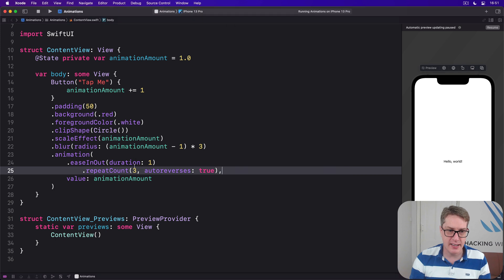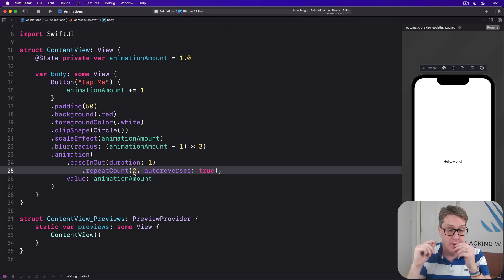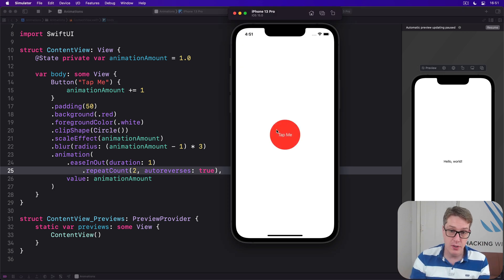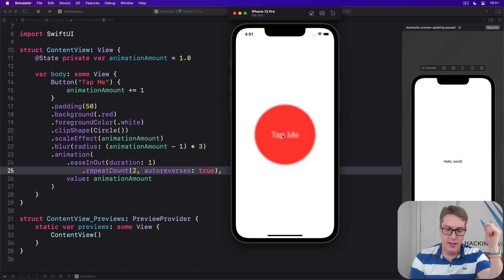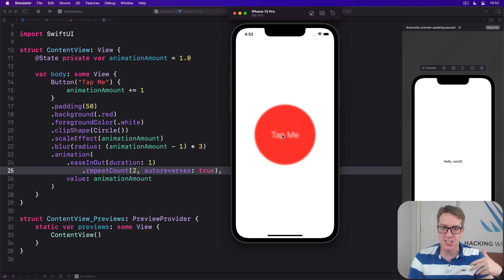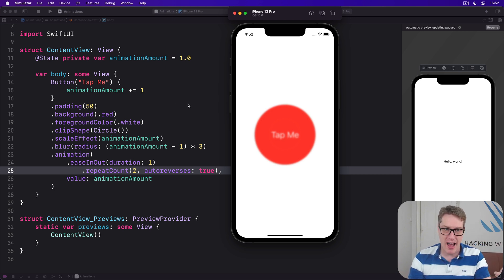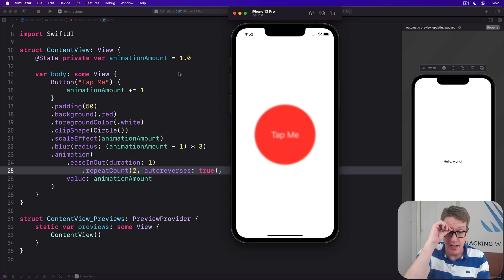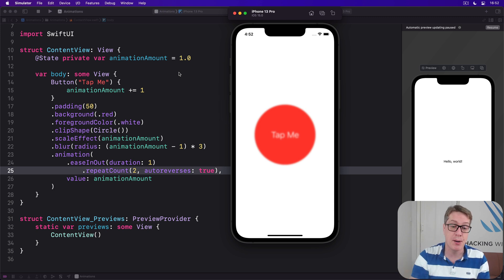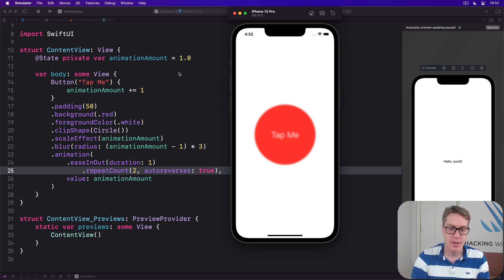If you've done exactly two, it's perhaps unexpected. It's going to go up, down, and jump back to be up. This is because ultimately the button must match the state of our program, and the final scale effect value must be two when it finishes.